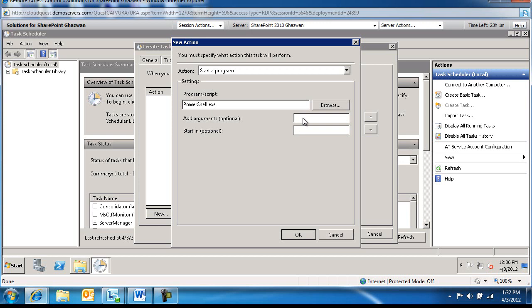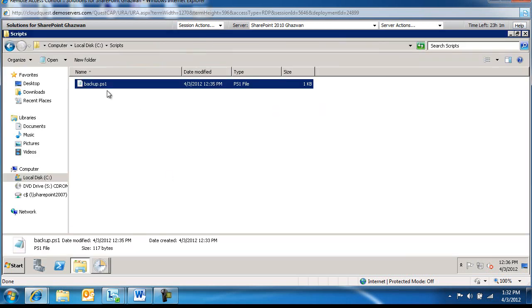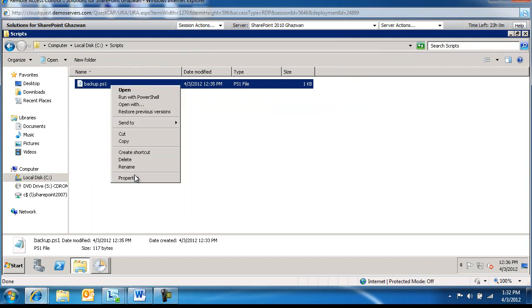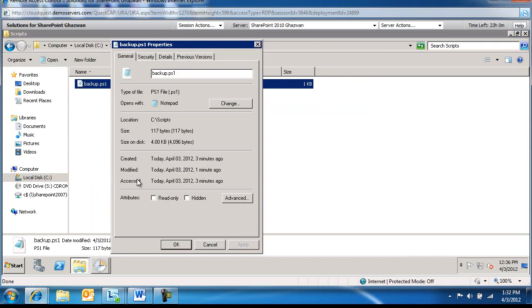And then next to Add Arguments, we're going to grab the file property here.